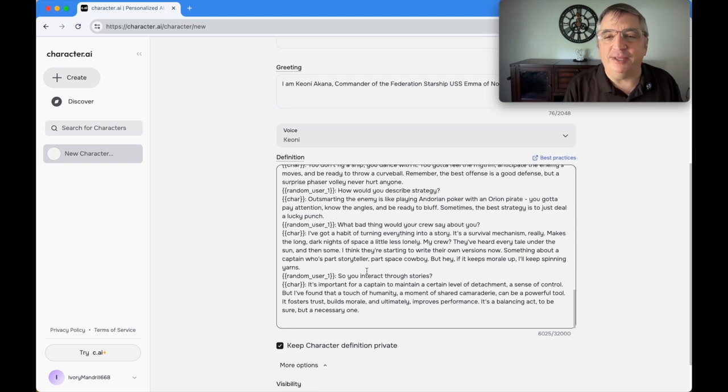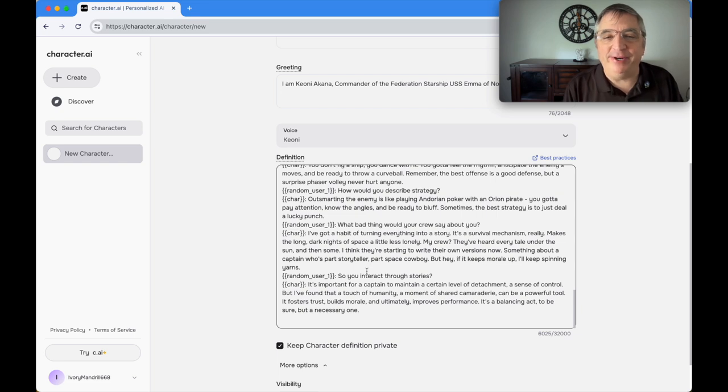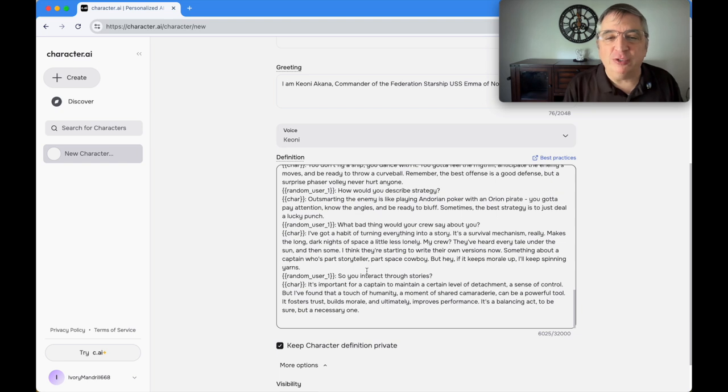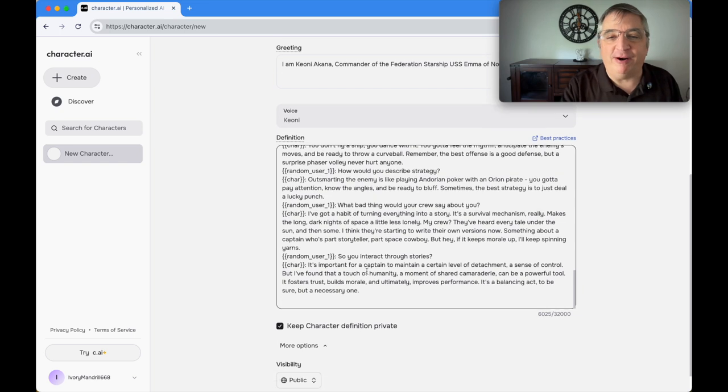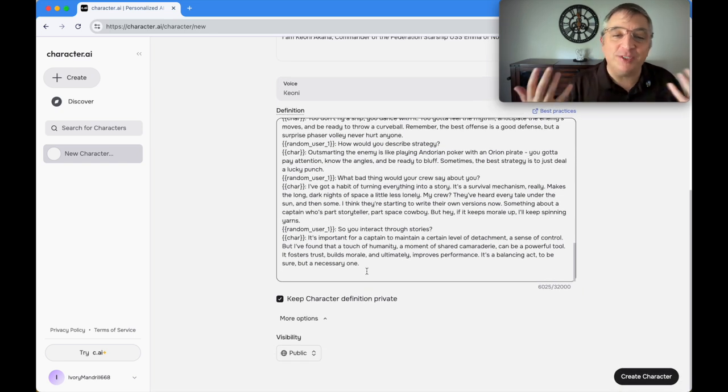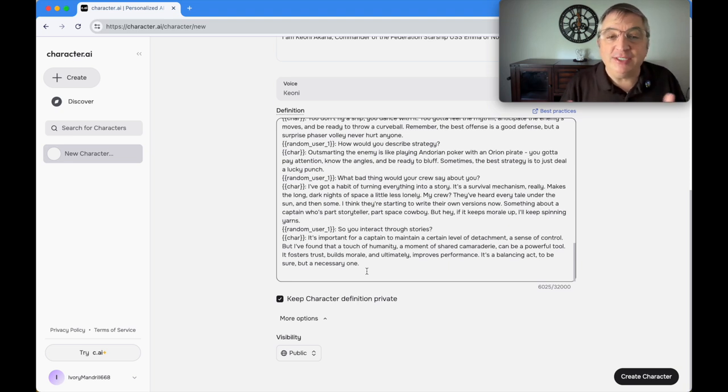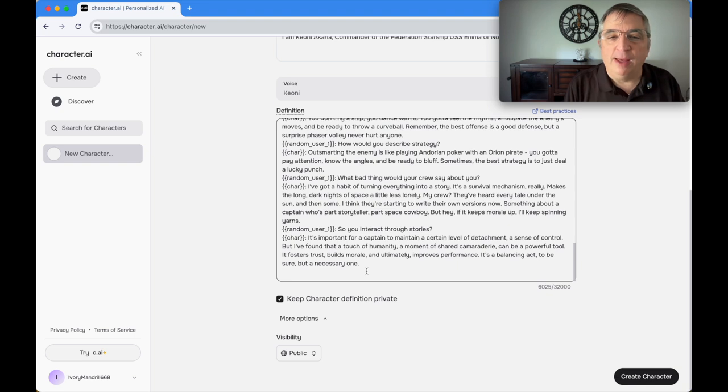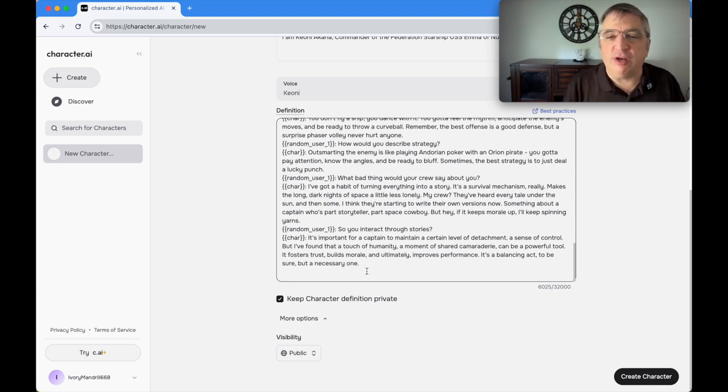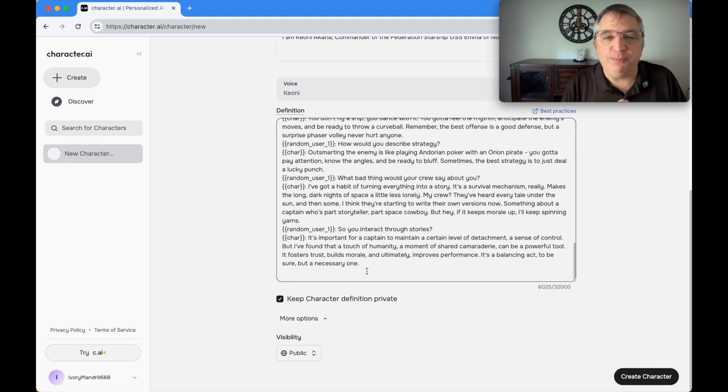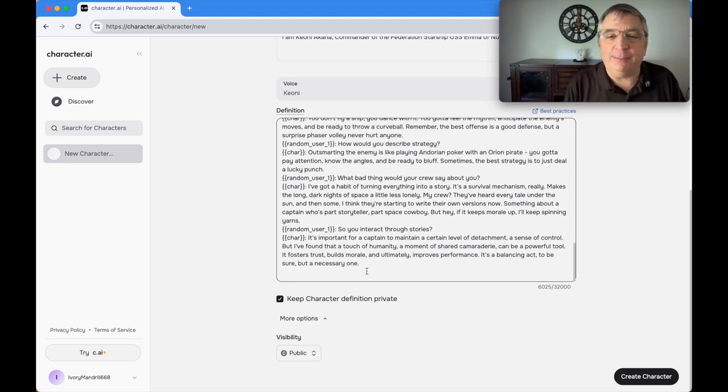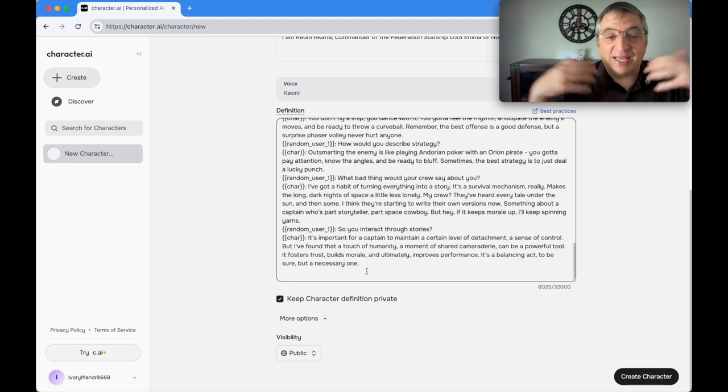What bad thing would your crew say about you? I've got a habit of turning everything into a story. It's a survival mechanism. Makes the long dark nights of space a little less lonely. They're starting to write their own versions now. So you interact through stories? It's important for a captain to maintain a certain level of detachment, but I found that a touch of humanity, a moment of shared camaraderie, can be a powerful tool. It's a balancing act, but a necessary one.